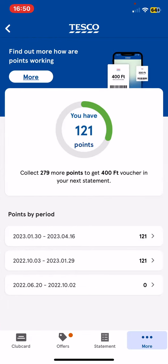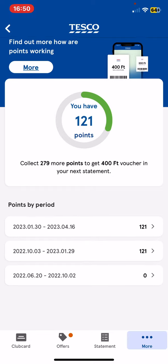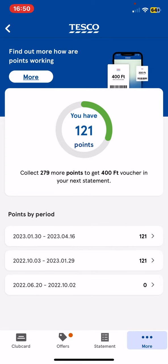As you can see here, you can check your points and it also says how many points you need to get for a voucher in your next statement. And if you're interested, you can see your points by period.